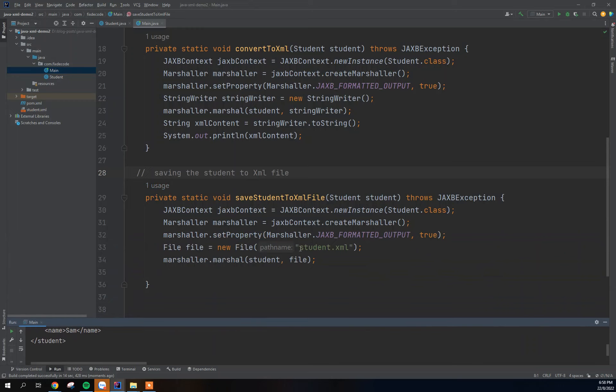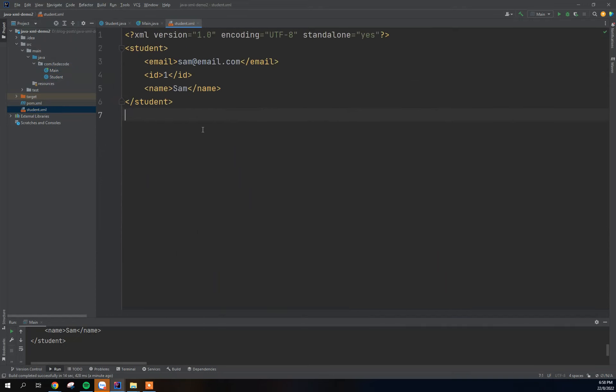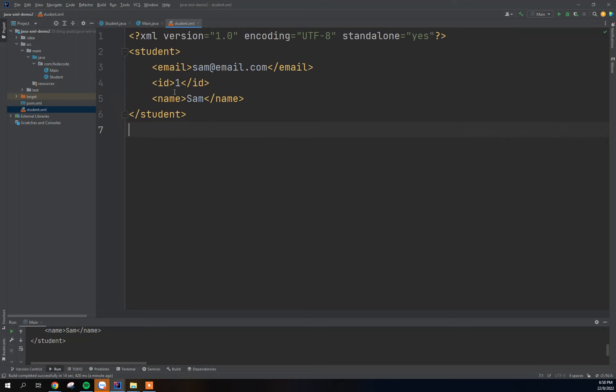And now if you look to our project directory, you're going to see a newly created file here with the same name, student.xml. So if I open up this file we're going to see that the student has been saved to the XML file.